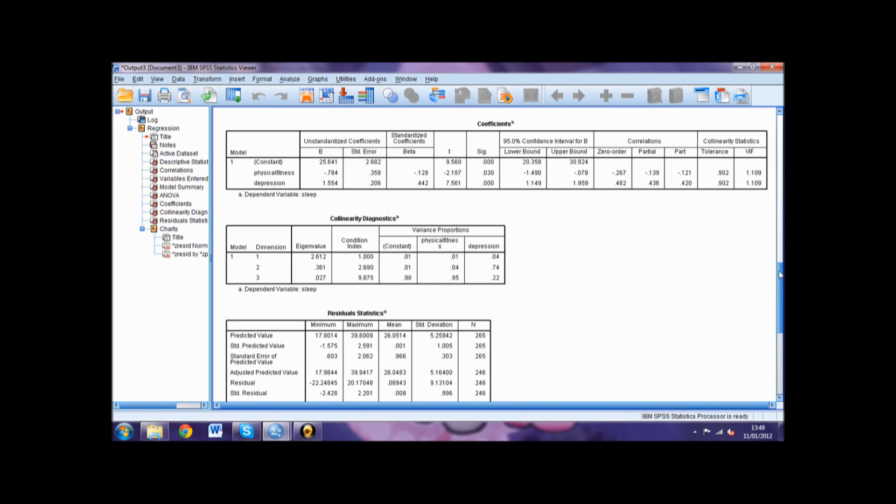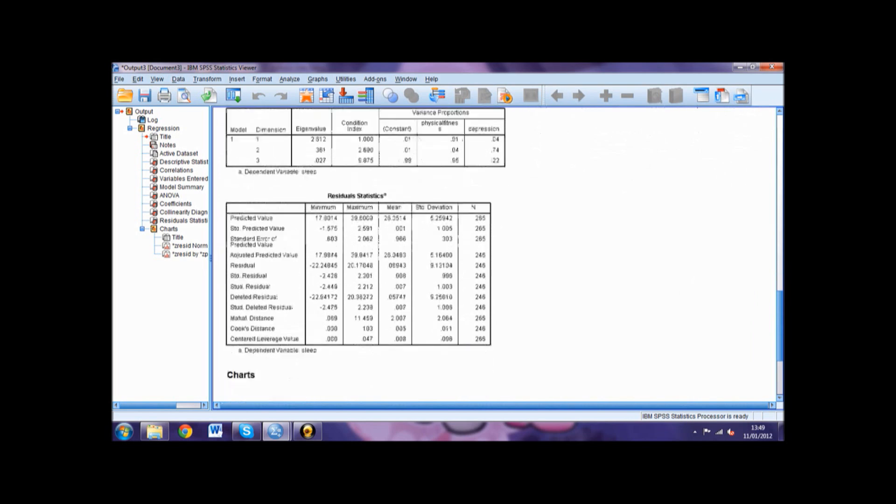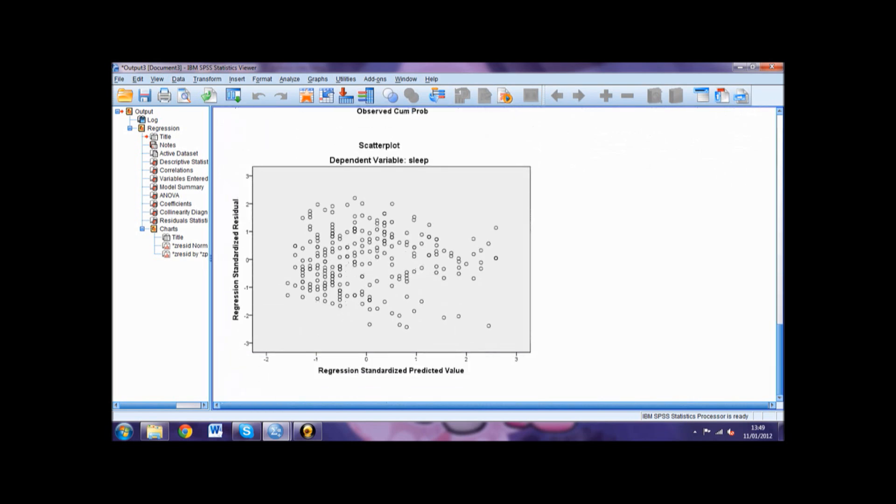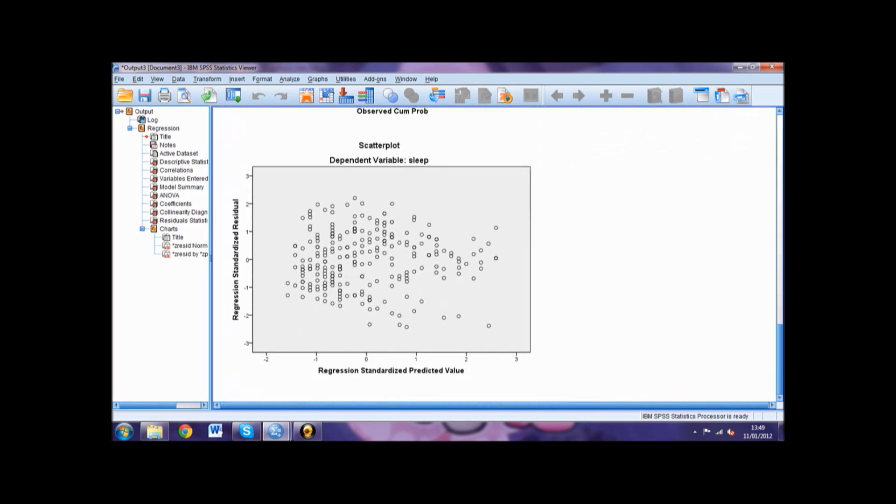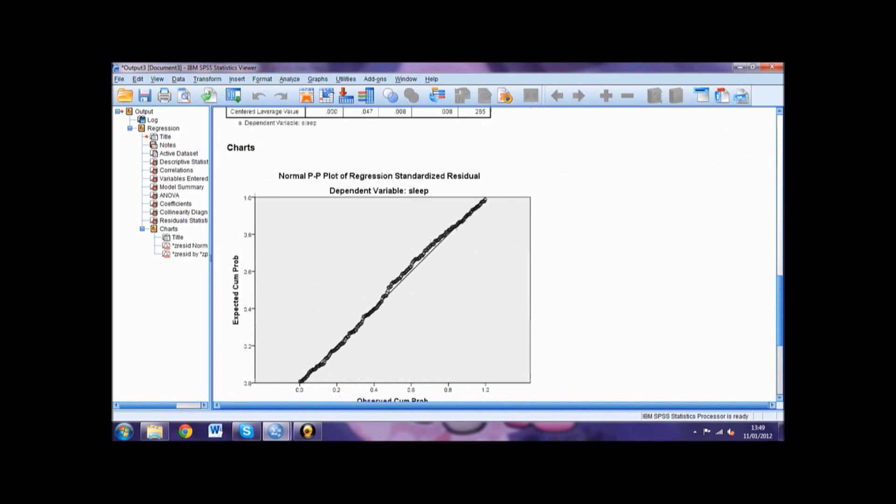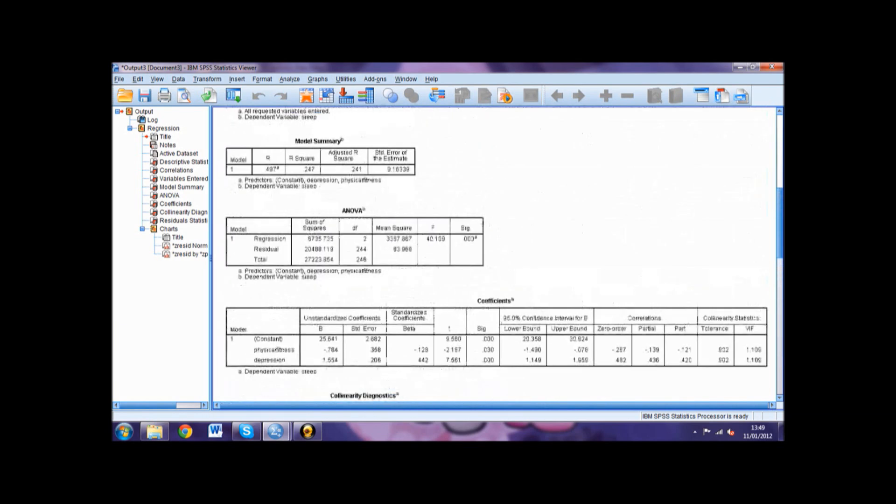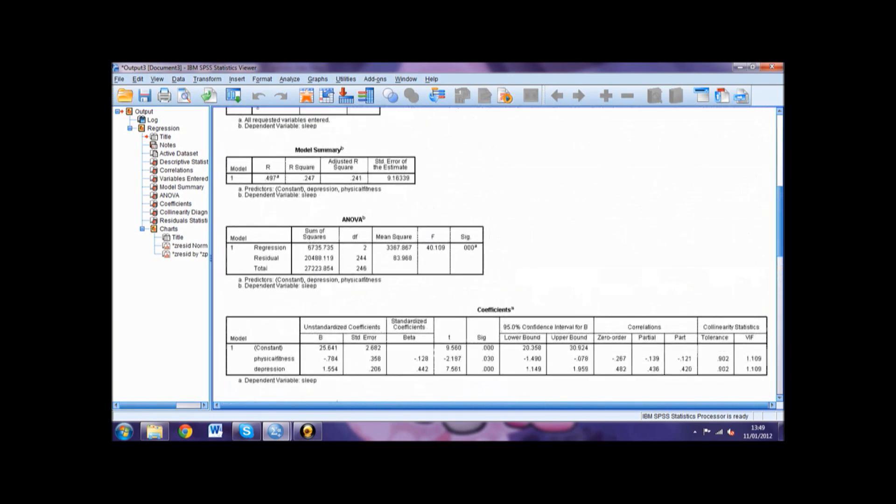The following tables in the output would not be used when doing a standard multiple regression. And that is how you do a standard multiple regression in SPSS.